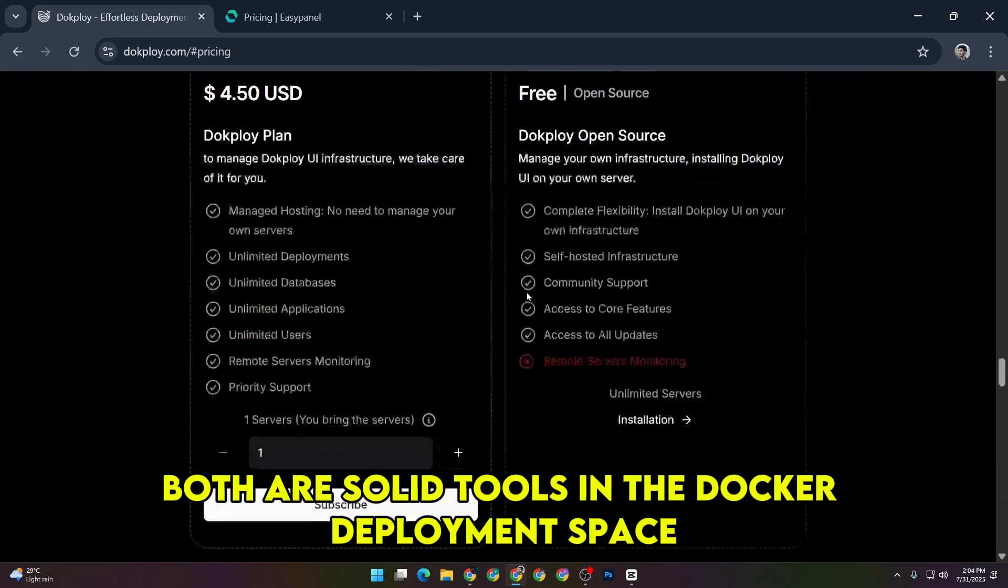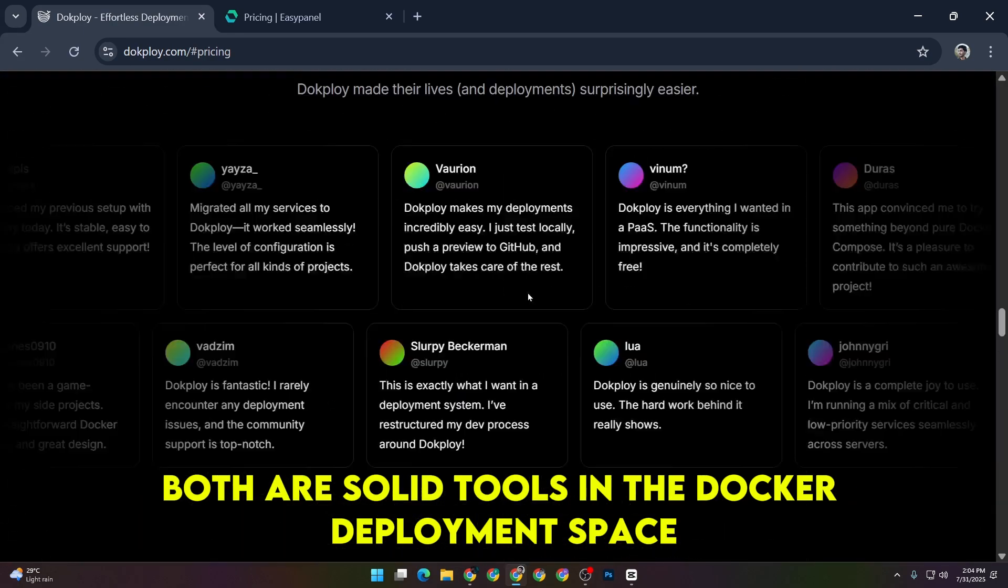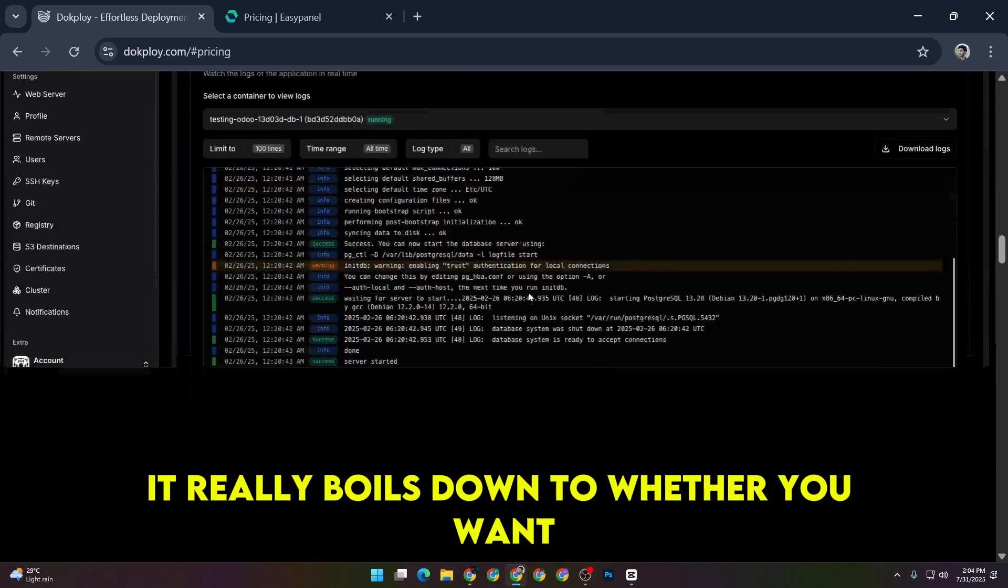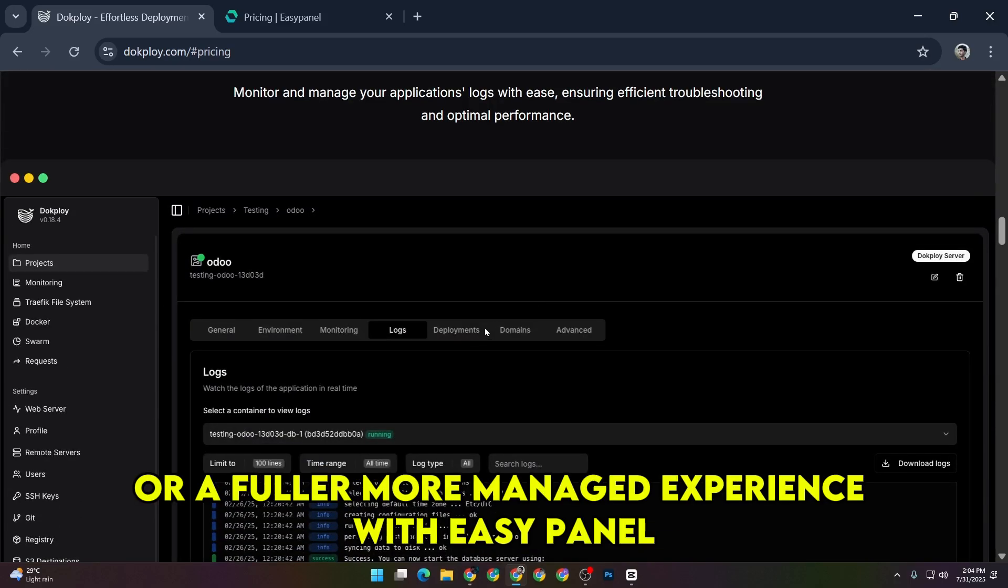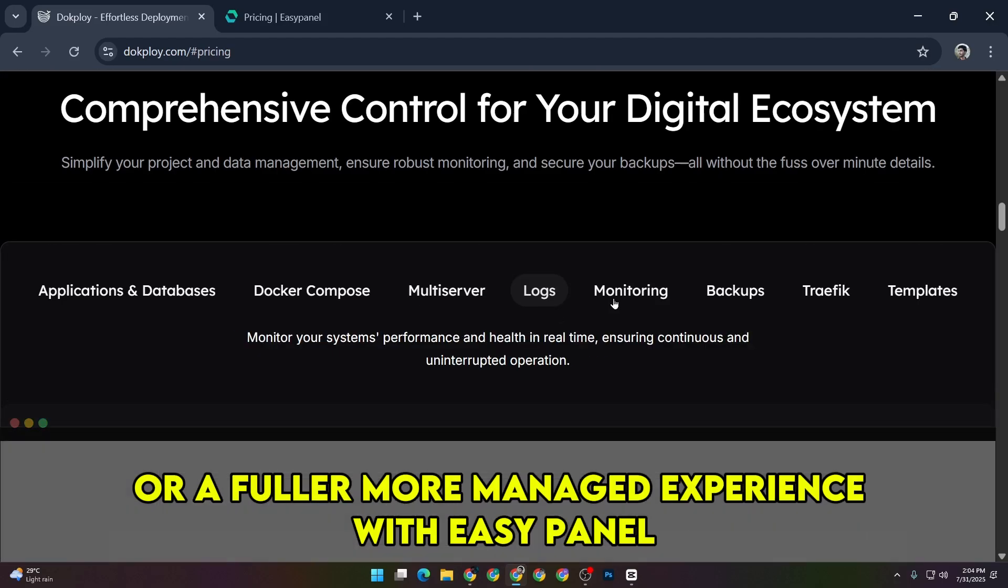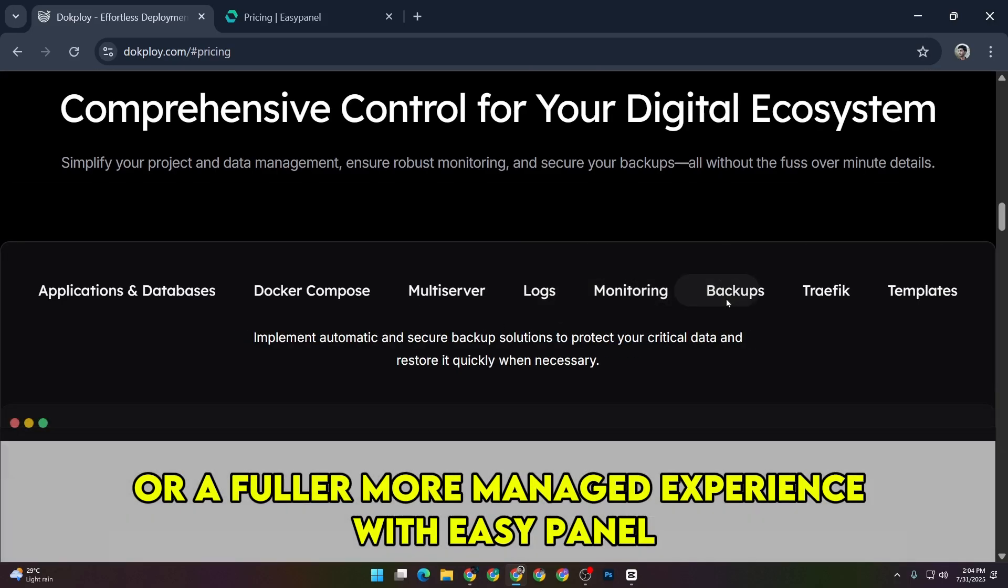Both are solid tools in the Docker deployment space. It really boils down to whether you want minimal and quick with DocPloy or a fuller, more managed experience with EasyPanel.